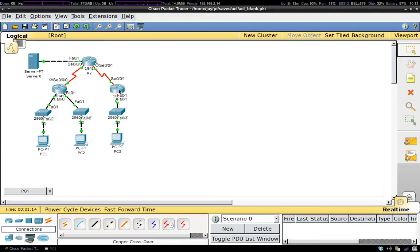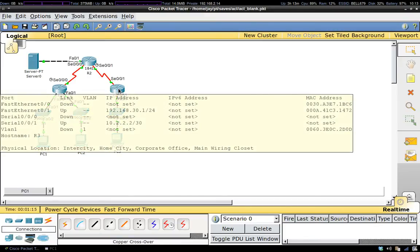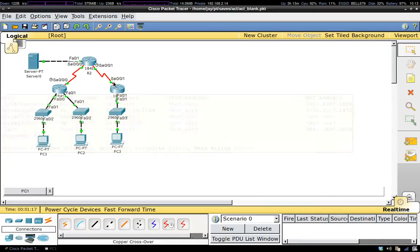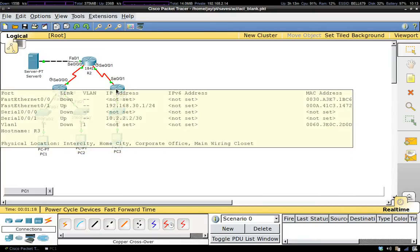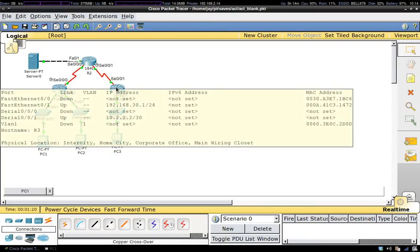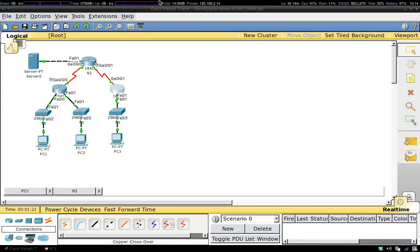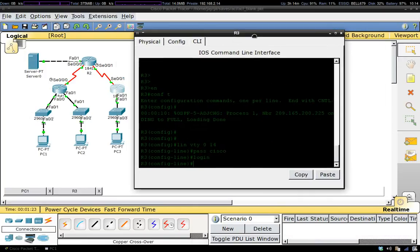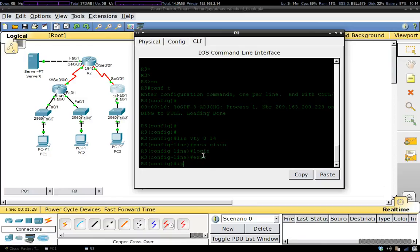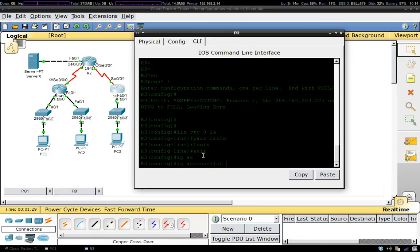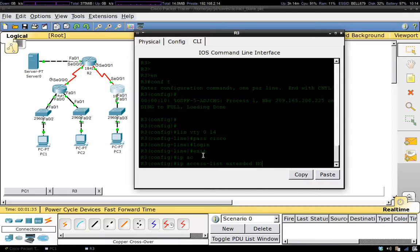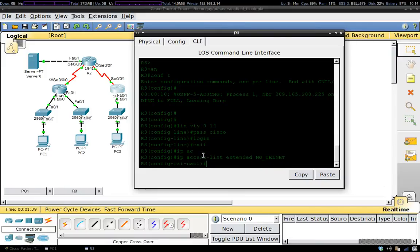To do that, let's grab our terminal. To start things off, we're going to go IP access list. Because it's extended, we're going to type in extended. We're going to give the name of it. I'm just going to call it no telnet.